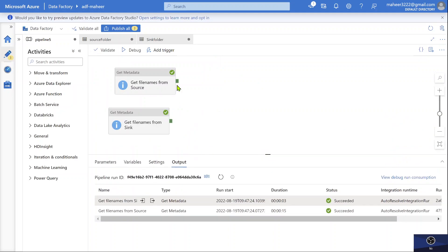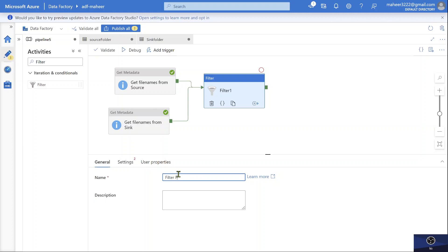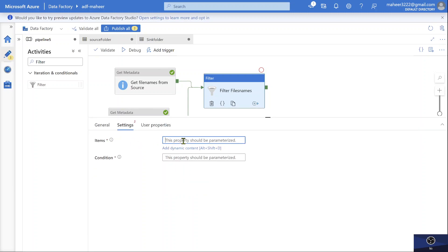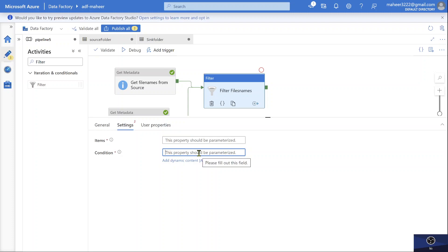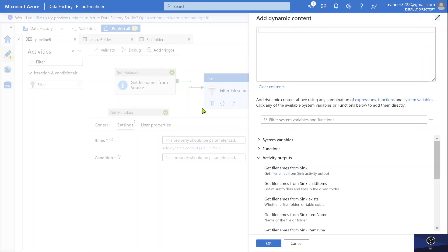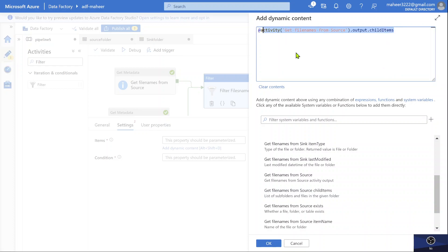Now I need to filter this information to get only the missing files. I'll use a Filter activity connected on success of both Get Metadata activities, named 'Filter file names'. Under the settings of the Filter activity, you need to supply an items array through which the Filter activity loops. For each item of that array, it evaluates a condition and if true, returns that item. Under items, I'll pass all file names from the source folder — so I'll add dynamic content and select 'Get file names from source - child items', which gives all file names from my source folder as an array.